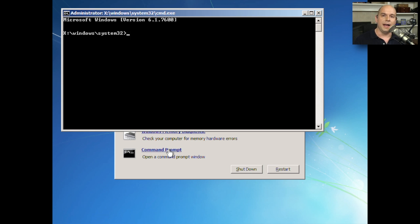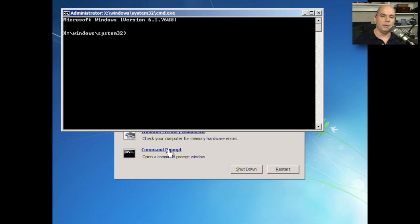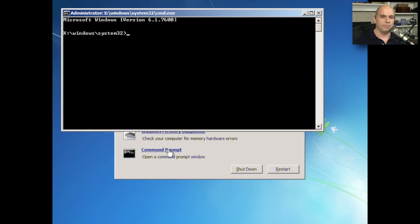If I click that, I am now at a command prompt for Windows. This looks very similar to any other command prompt in the Windows operating system, although the number of options available to me is not quite as many as when I'm running a full-blown operating system. This is built just for recovery.